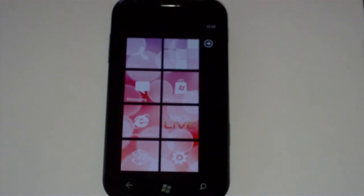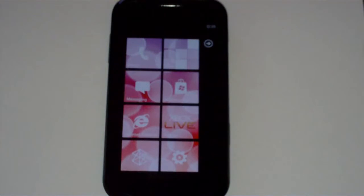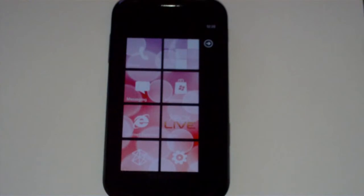That's pretty much how you set up themes onto your Windows Phone 7 device. If you have any questions be sure to let us know. Any feedback or suggestions, let us know on our website WindowsPhoneHacker.com or on the video. Thanks for watching and have a great day.